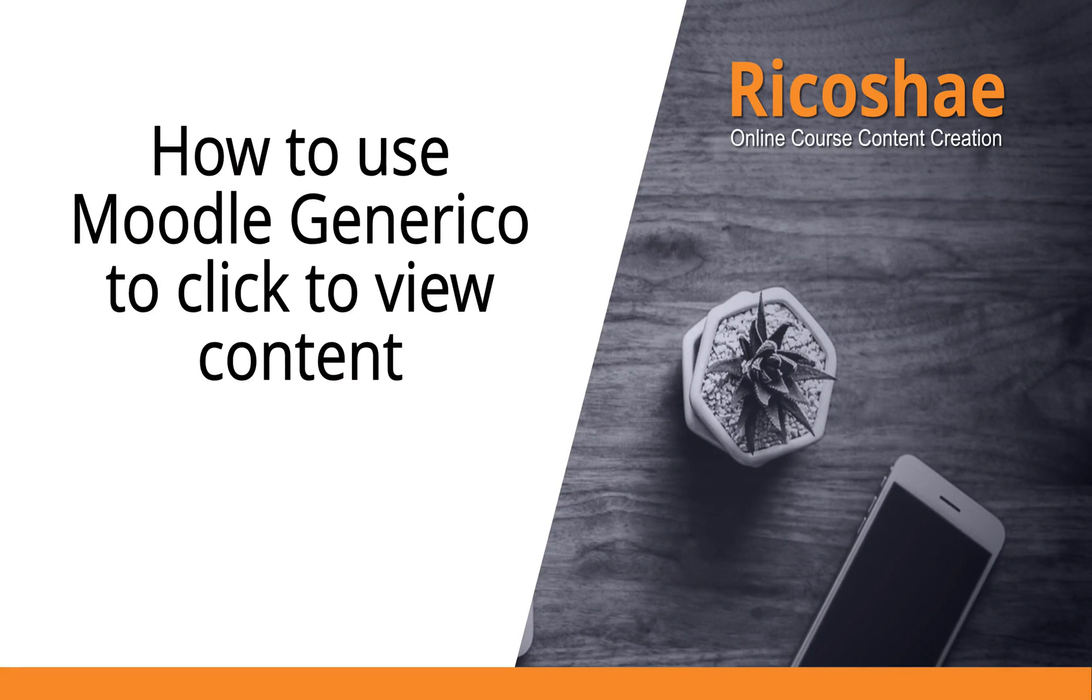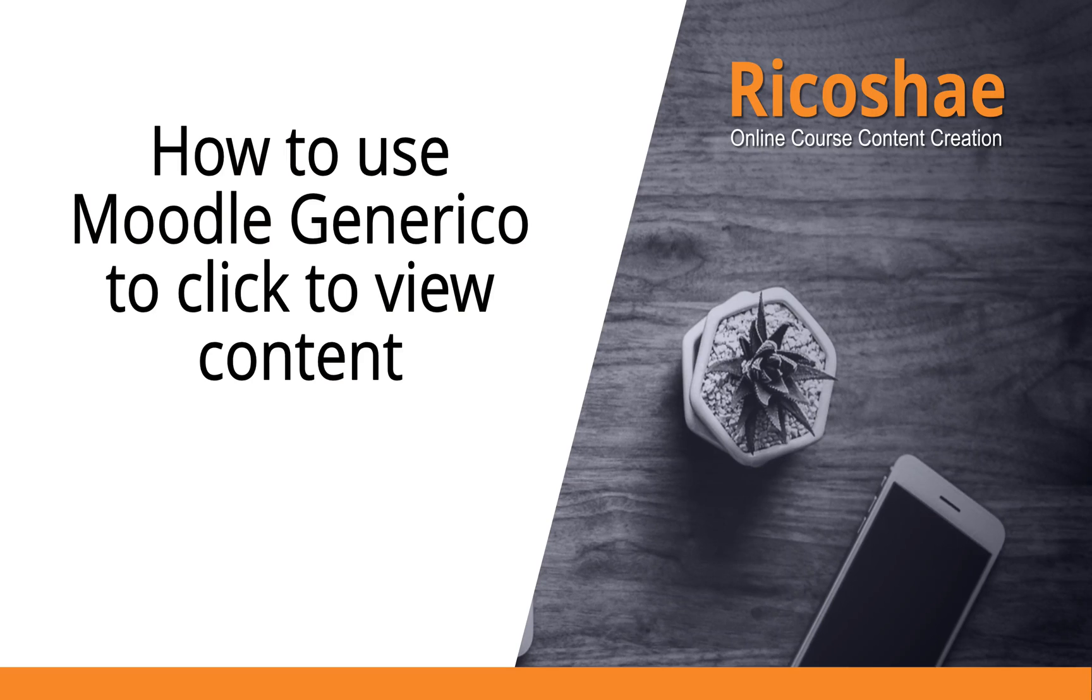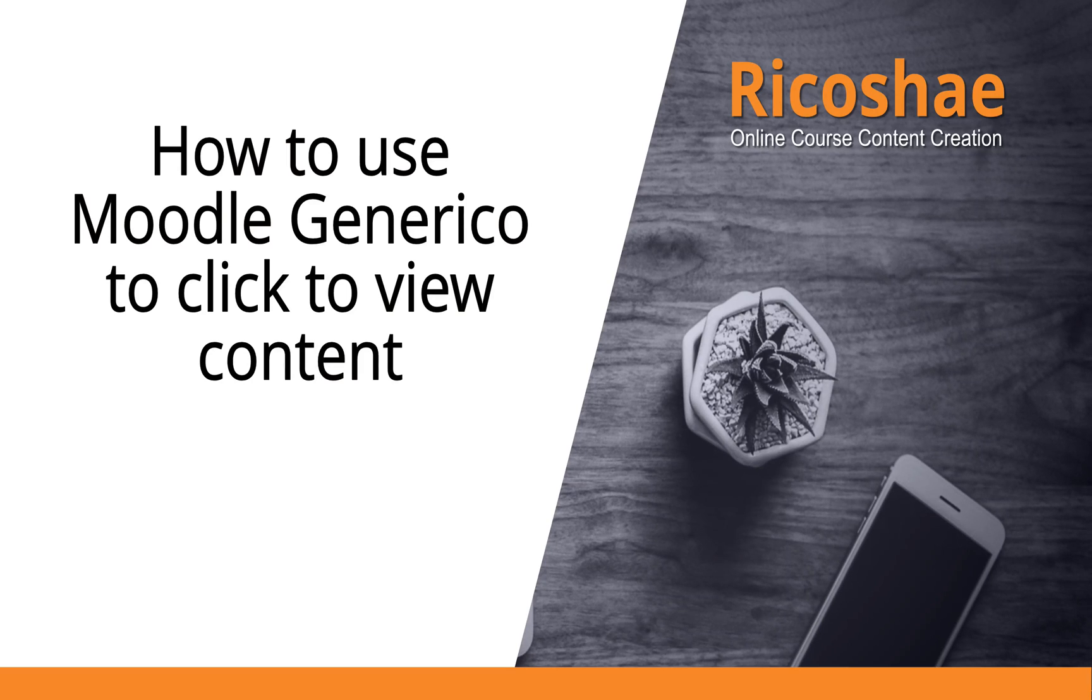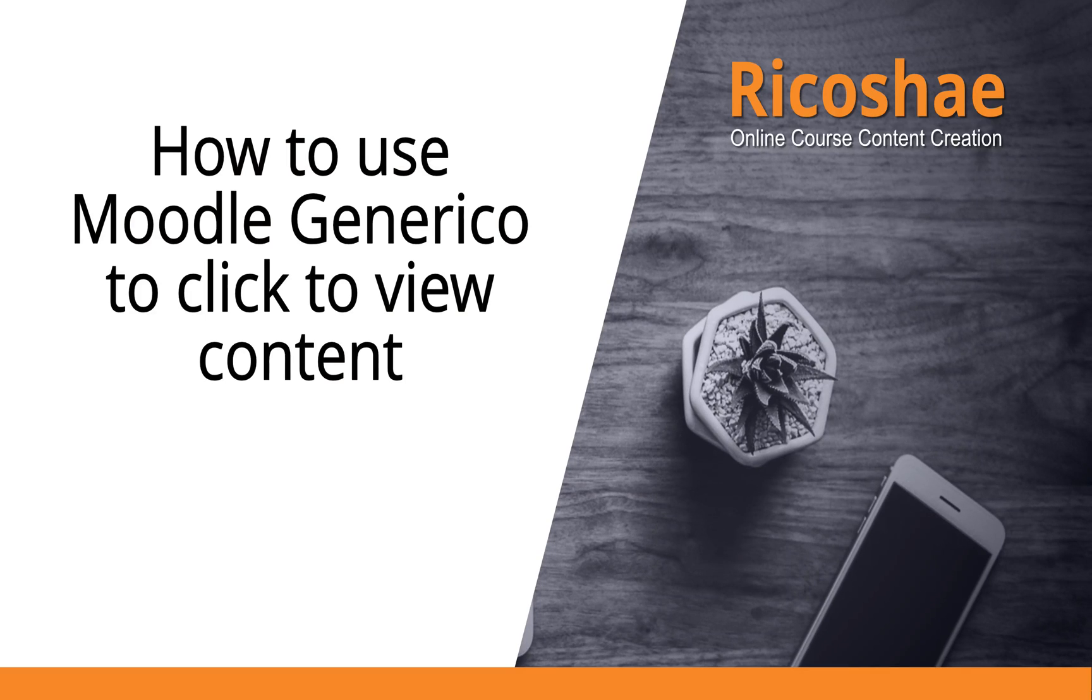Hi, my name is Chris Richter and welcome to Ricochet at Moodle. We're going to look at the Generico filter and how we can add a click to view element to our Moodle content pages.